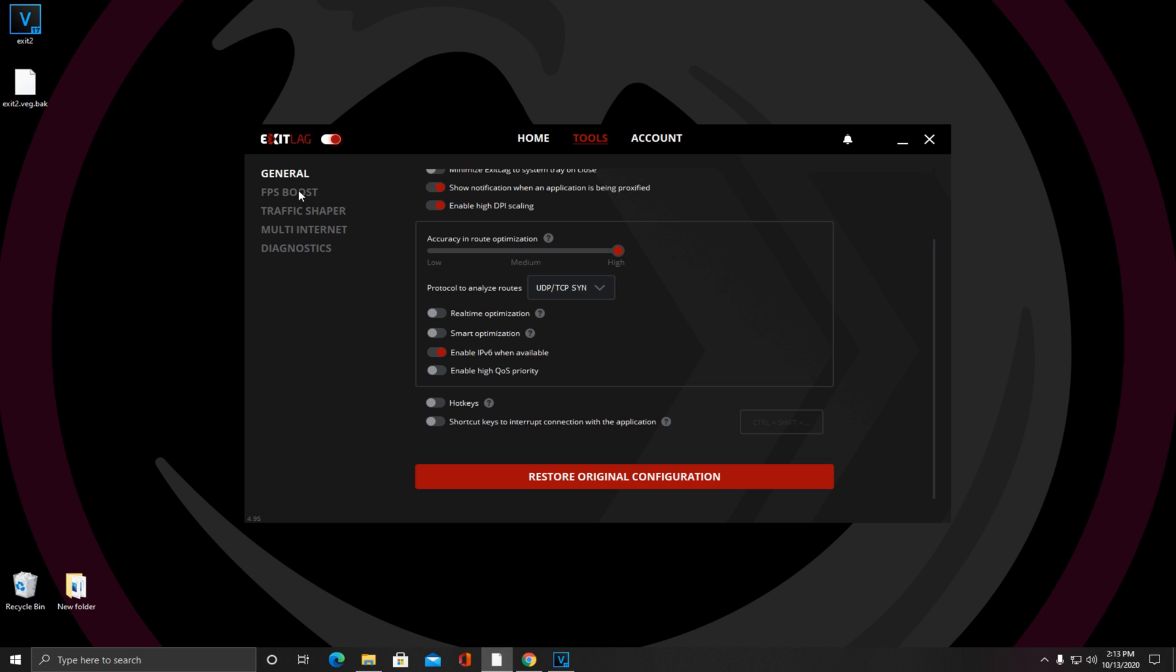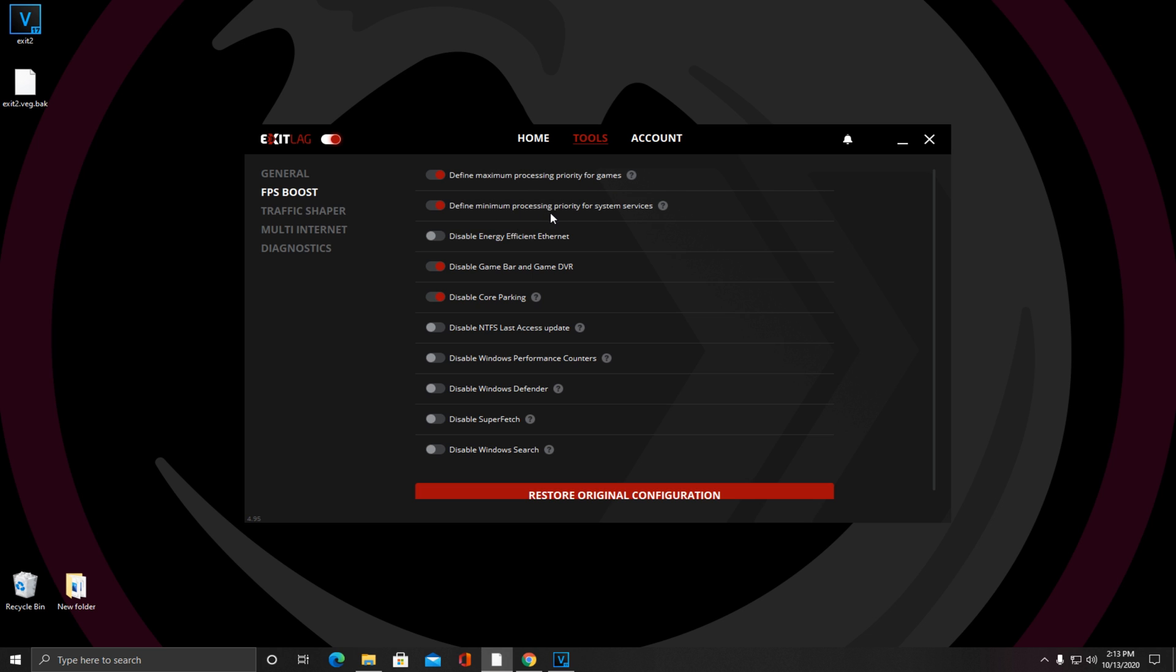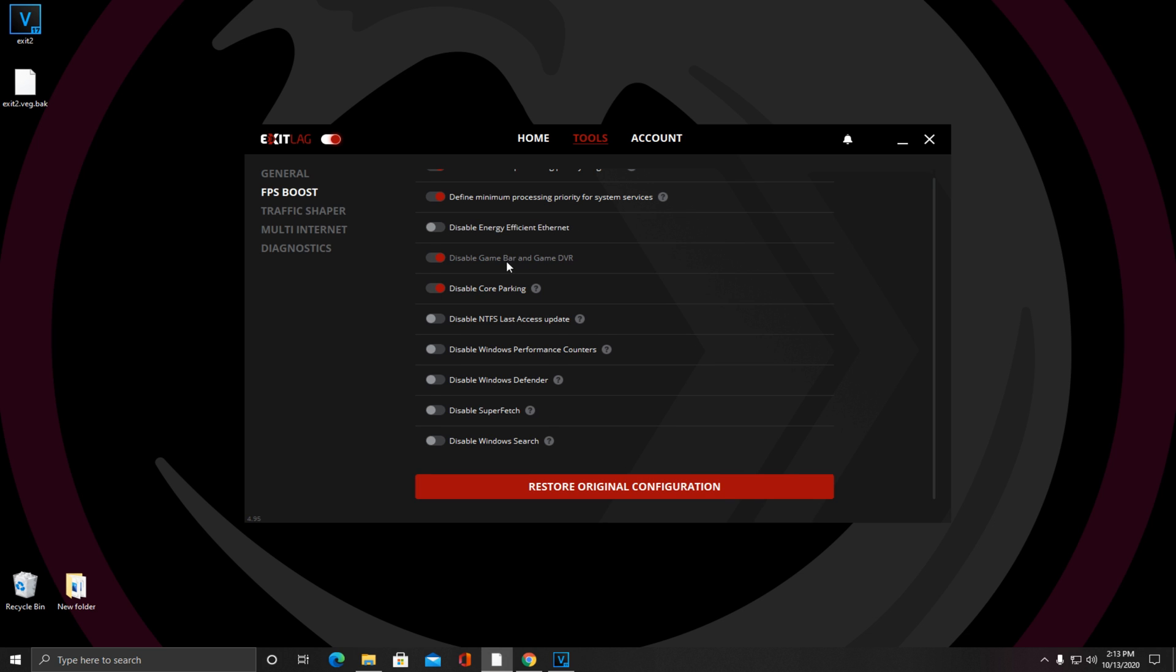Now I'm going to be getting into the most important section, which is FPS Boost. There's a couple caveats here depending on your circumstance. You want to have Defined Maximum Processing Priority for games on, Defined Minimum Processing Priority for game systems on. Energy efficient internet you can have off. You want to disable the Game Bar or Game DVR, that's for your Xbox record settings. You can have that disabled if you're not using it like I'm not, it will help your performance a lot. You want to disable Core Packing on.